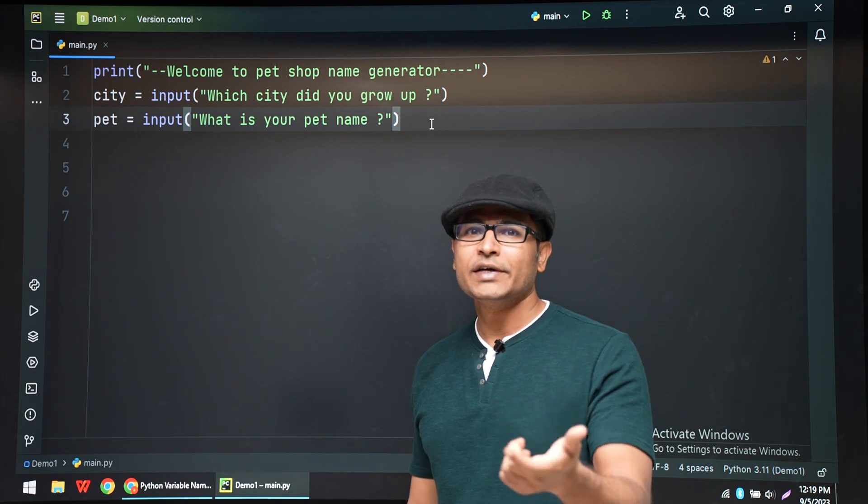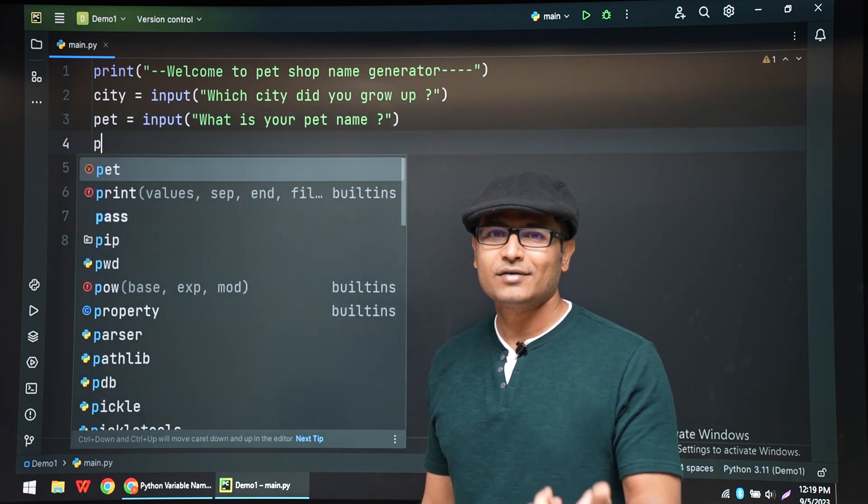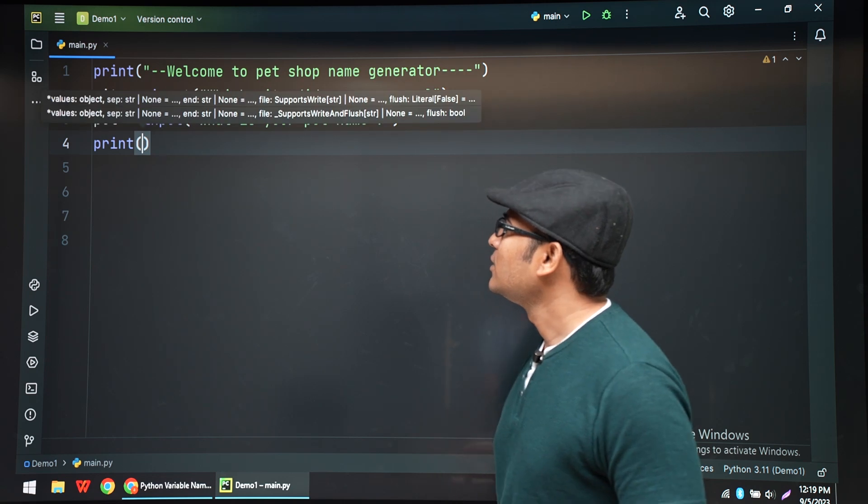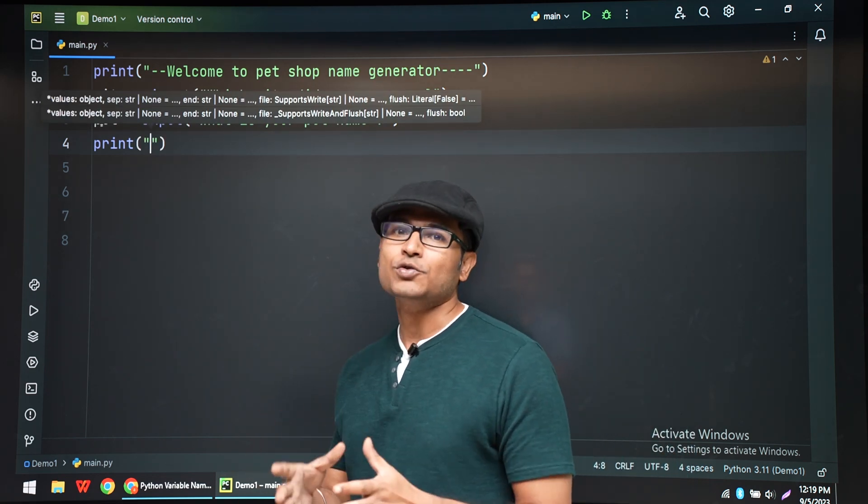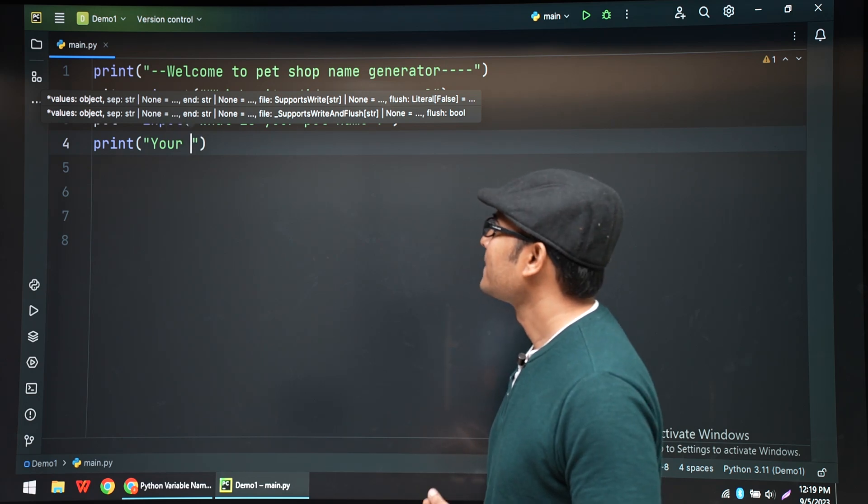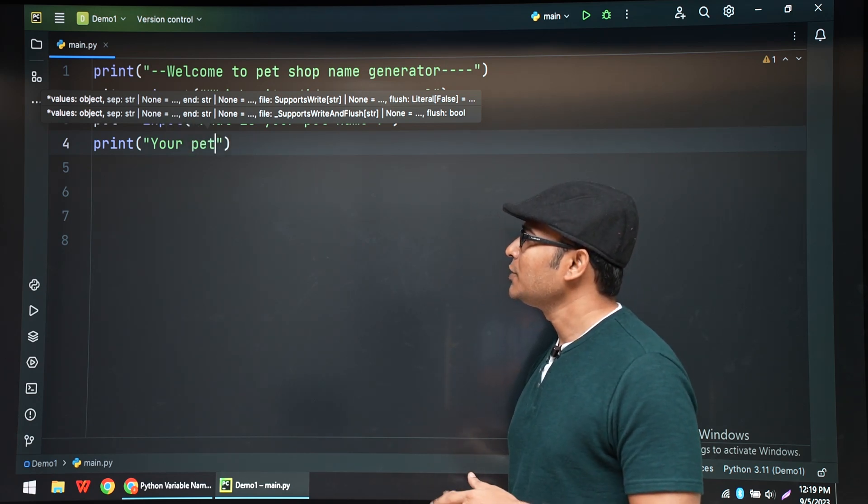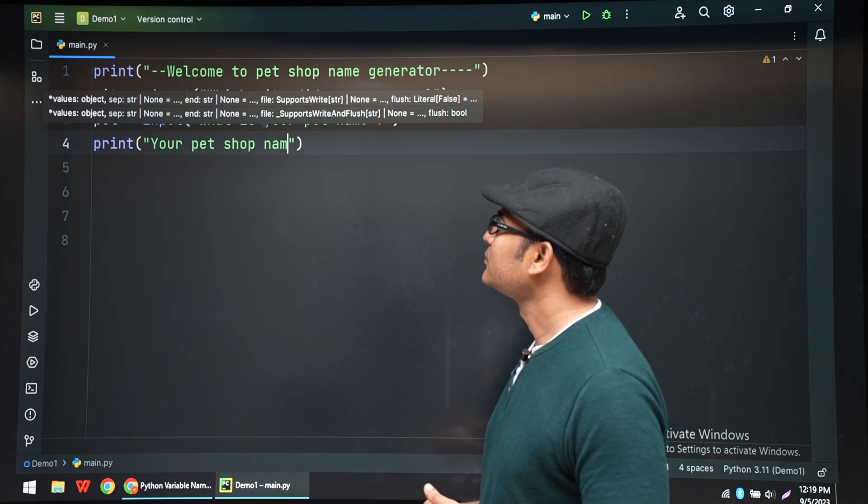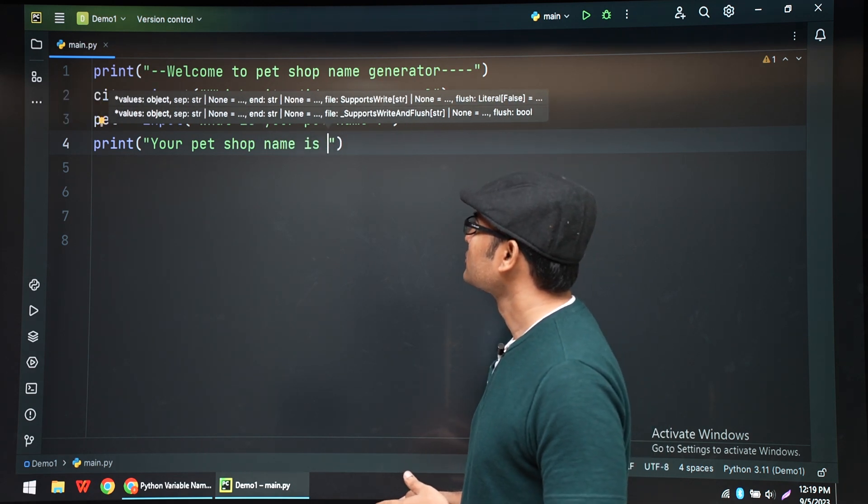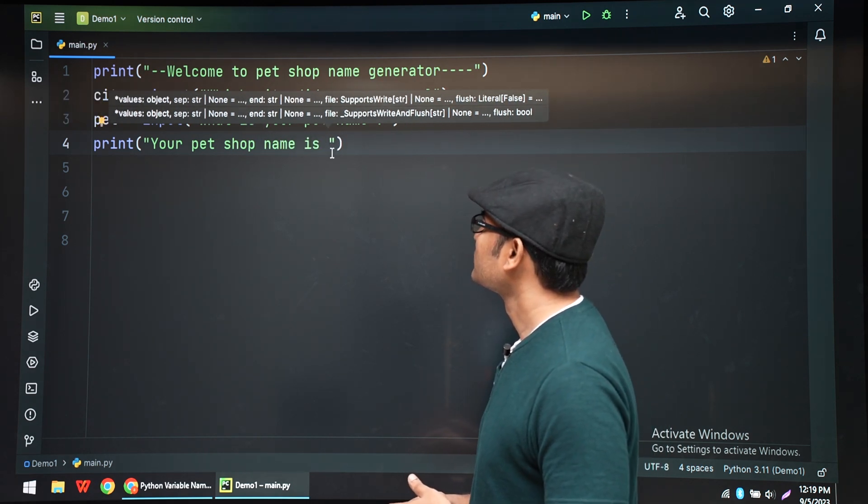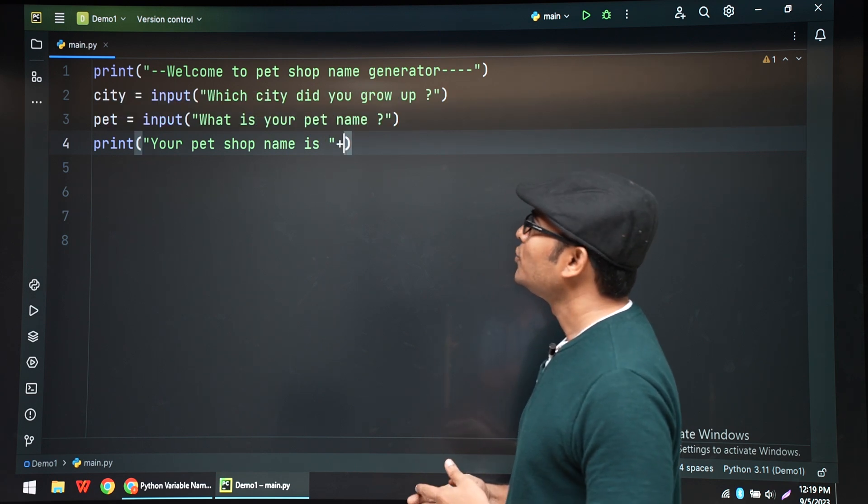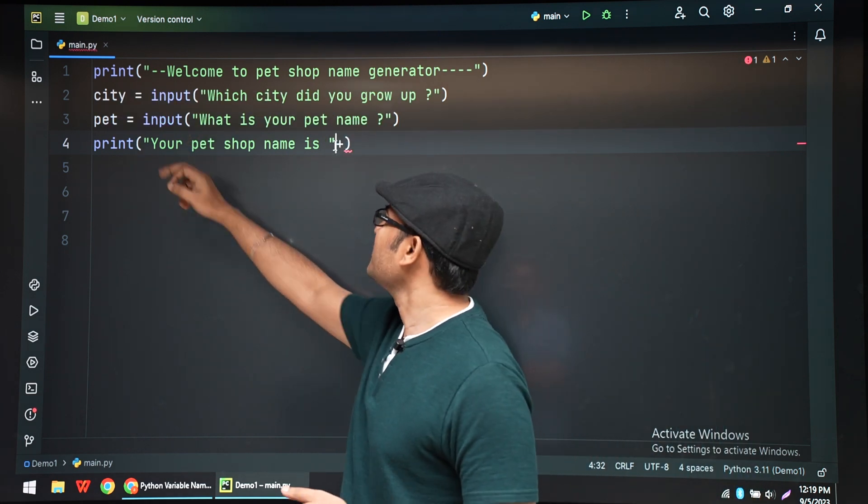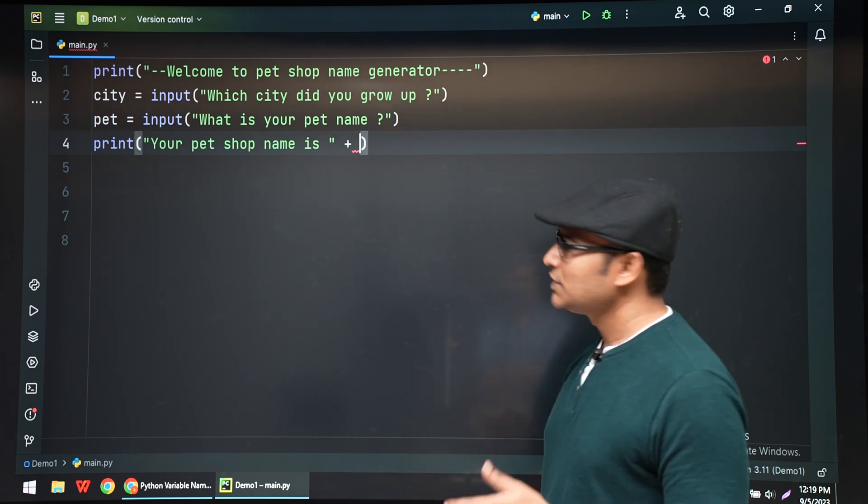Now we're going to combine those two. So your pet shop name is - I'm going to combine both the city name and the pet name. So this is a simple program.